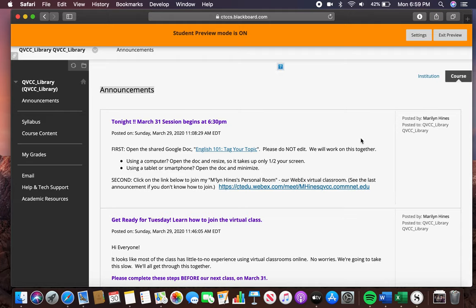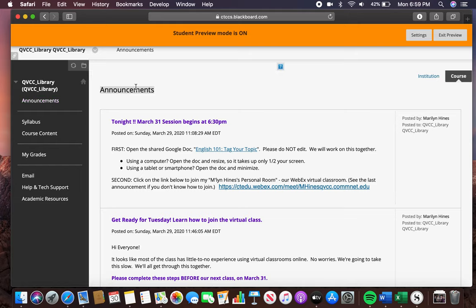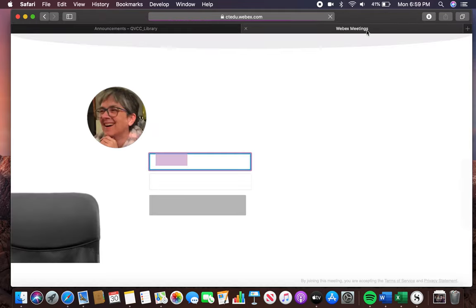In order to open WebEx and join a meeting, I'm going to start on the Announcements page. I'm going to click on the Meeting link, which is right here. It opens in a new tab, as you can see.